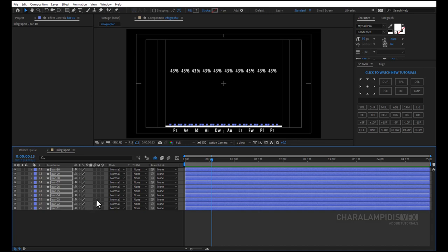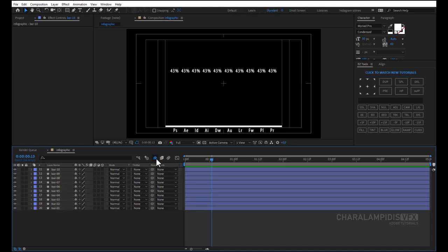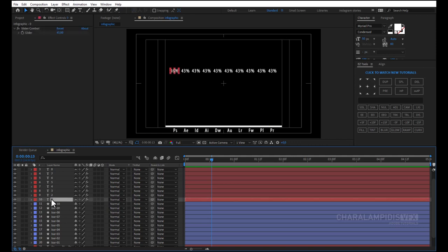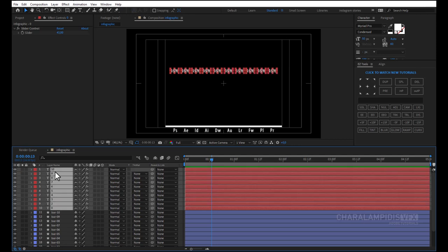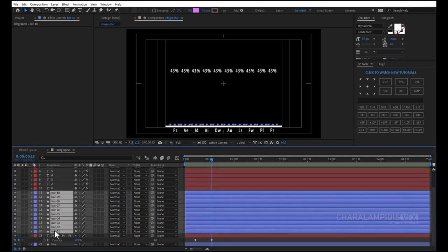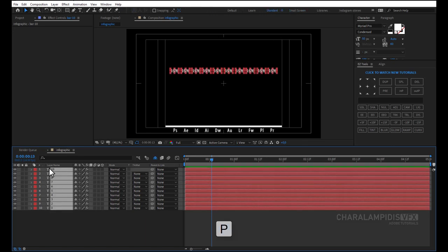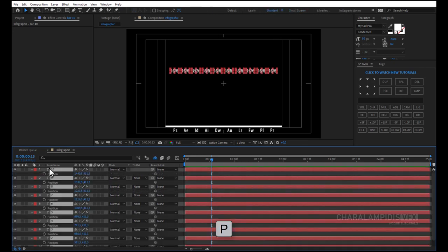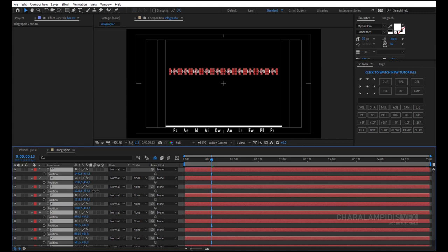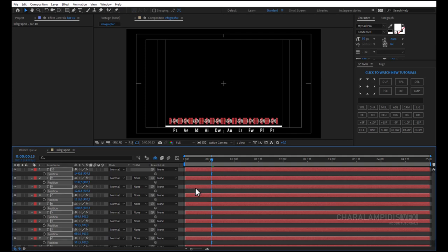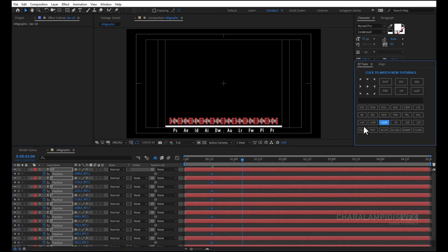Now we have to do the percents. We select all layers and press P, open the positions, put a keyframe, and move them down. Move 20 frames forward and move them above the bars.